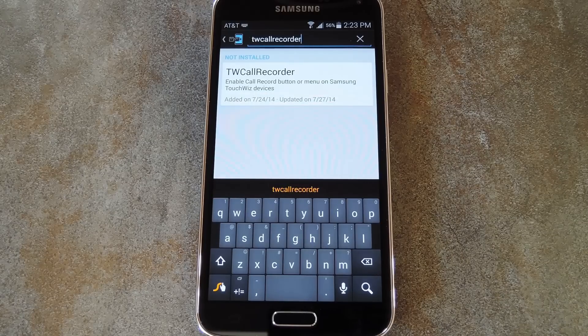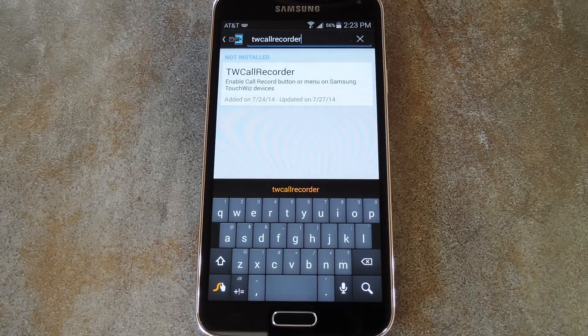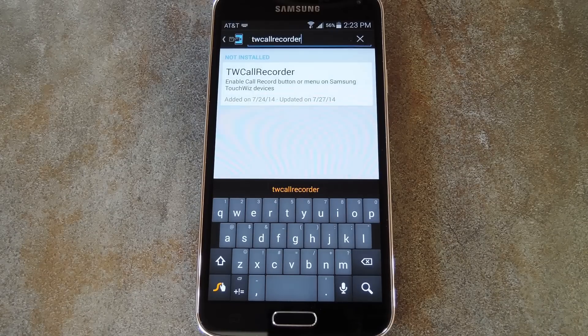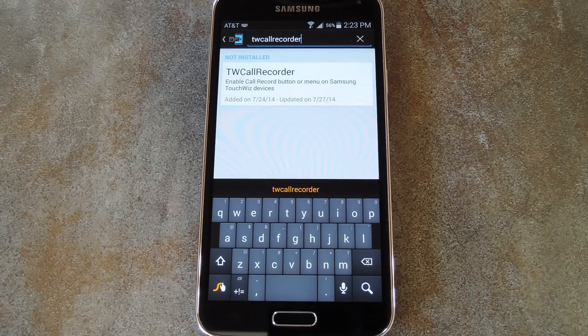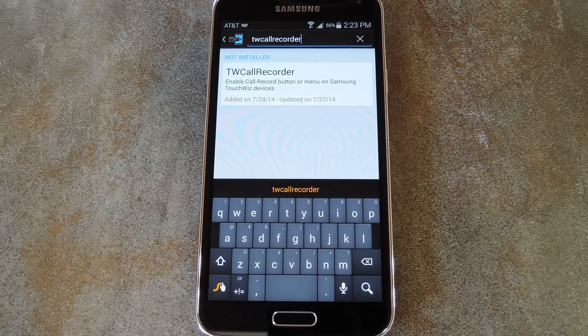What's up world, it's Dallas with Gadget Hacks. And today I'm going to show you how to enable call recording on a Galaxy S5.